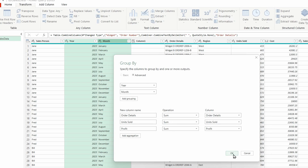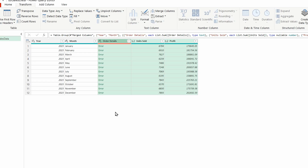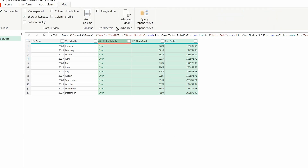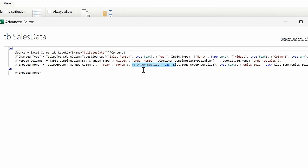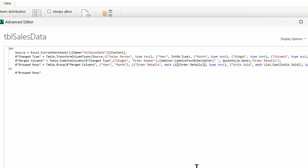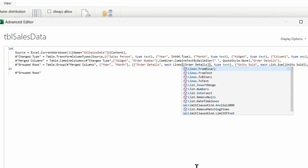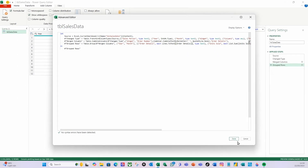When I click OK it'll give me the totals by month and year for units sold and profit, but I'll get an error for Order Details because it's a text column and you can't sum a text column. Watch this though - after clicking OK there's the error, but units sold and profit are great. I'll go to View, select Advanced Editor, and find the Order Details line where it says List.Sum. I'll click just to the right of Sum, backspace to delete it, and start typing Lines - from the dropdown I'll select Lines.ToText, select that, and click Done.